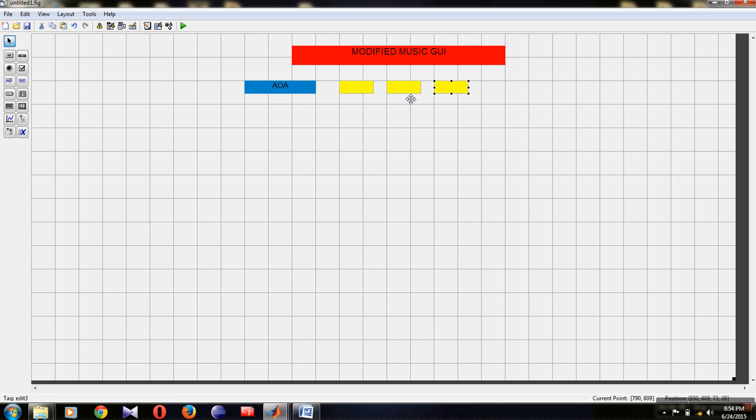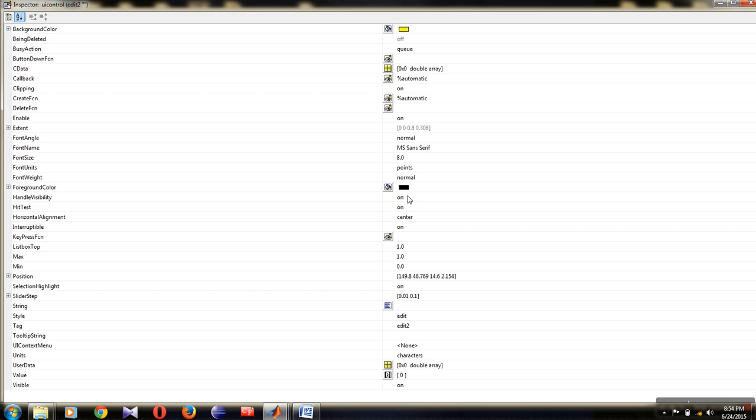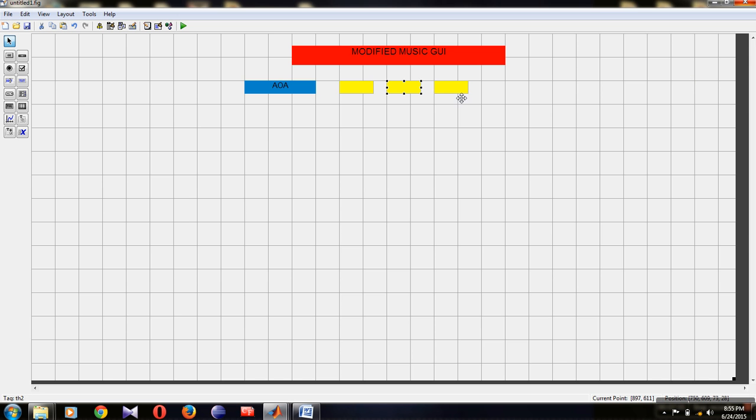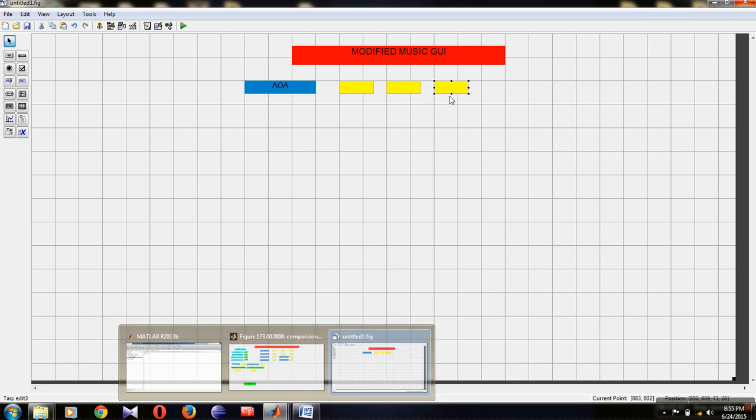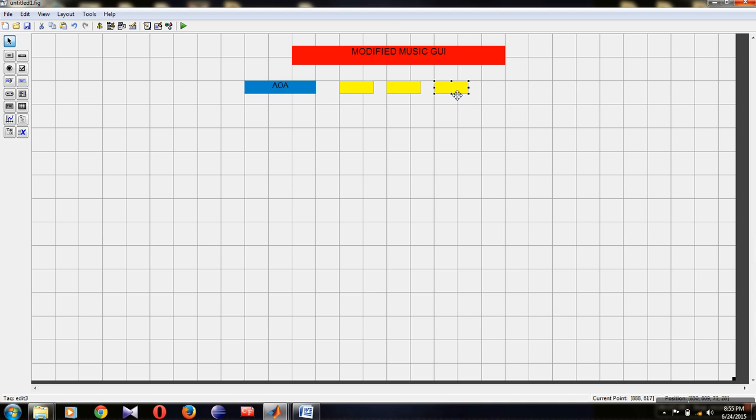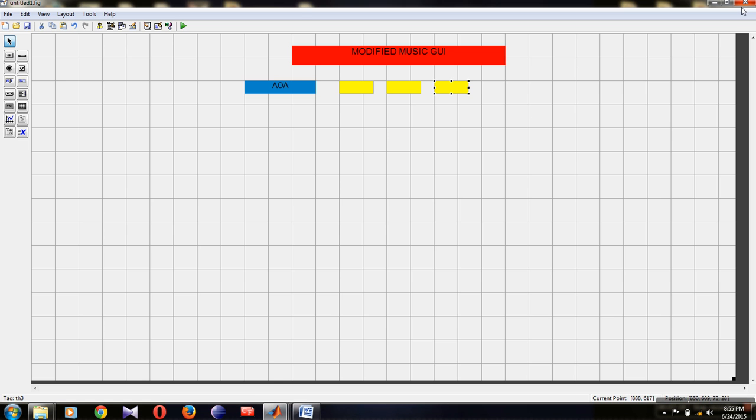Double-click on the third box and set the tag name to theta3 for the third input angle. Close it. This completes the three angle input boxes with tag names theta1, theta2, and theta3.